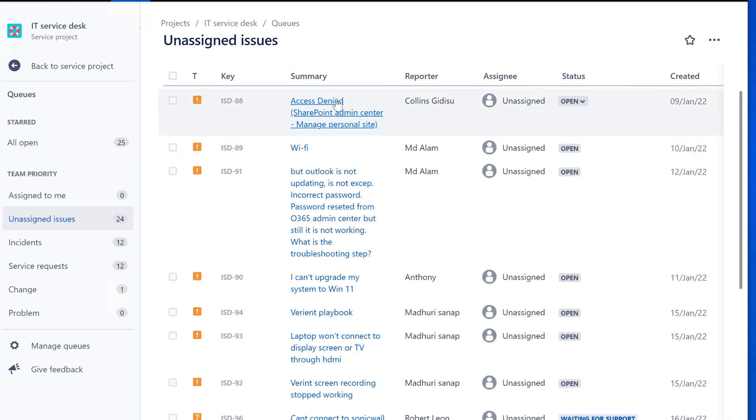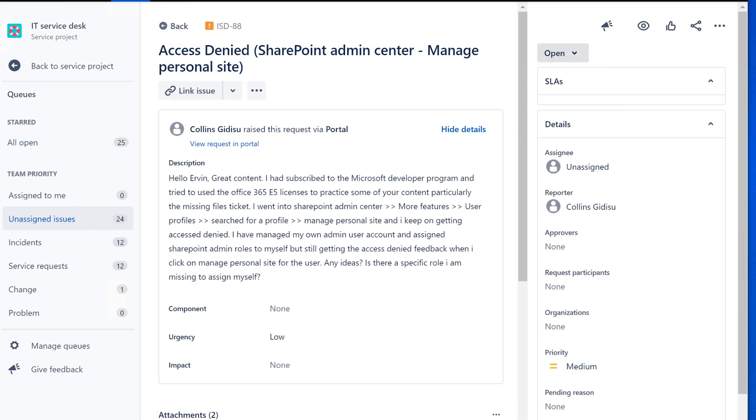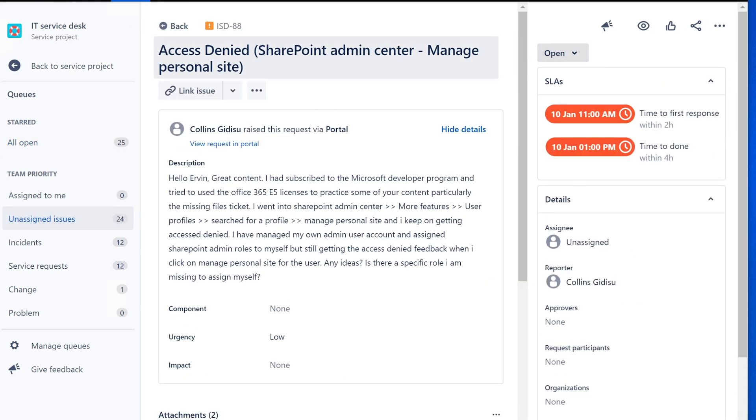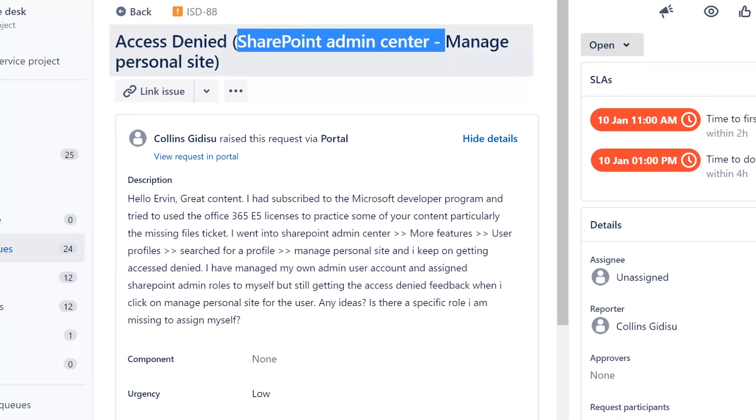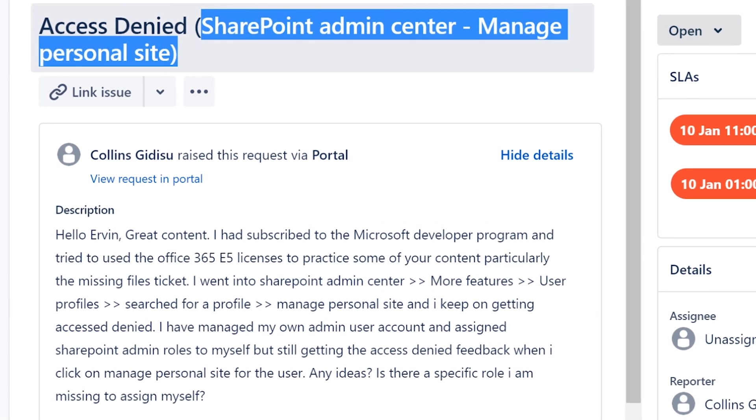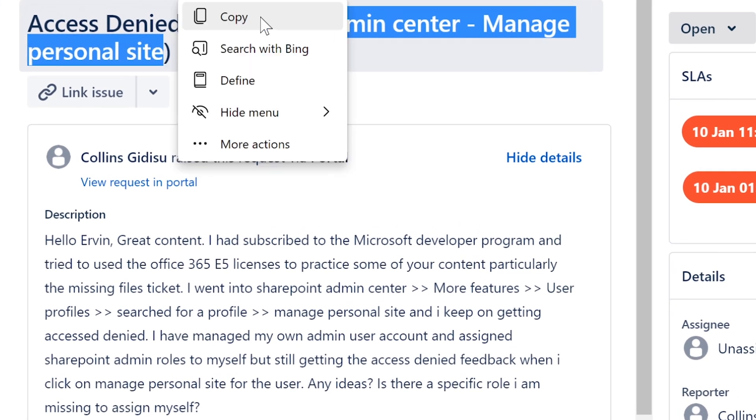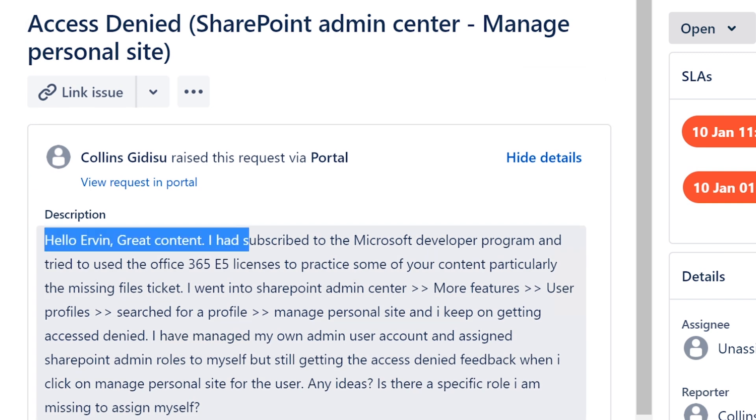Alright, next one is access denied SharePoint admin center manage personal site. This is from Collins Gidisu. Thank you very much for submitting this.